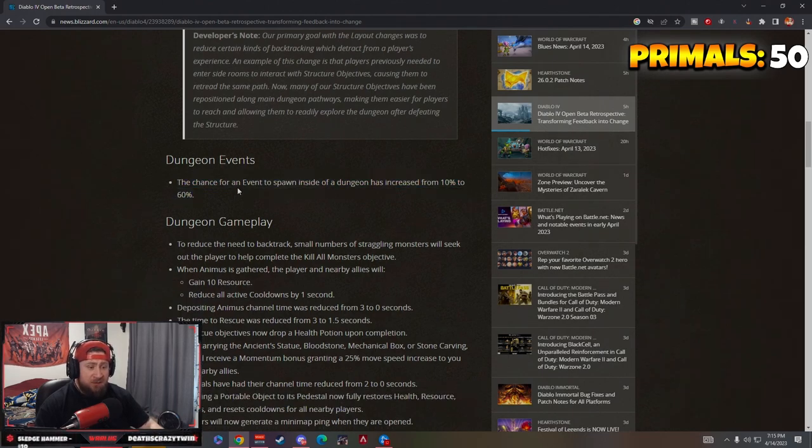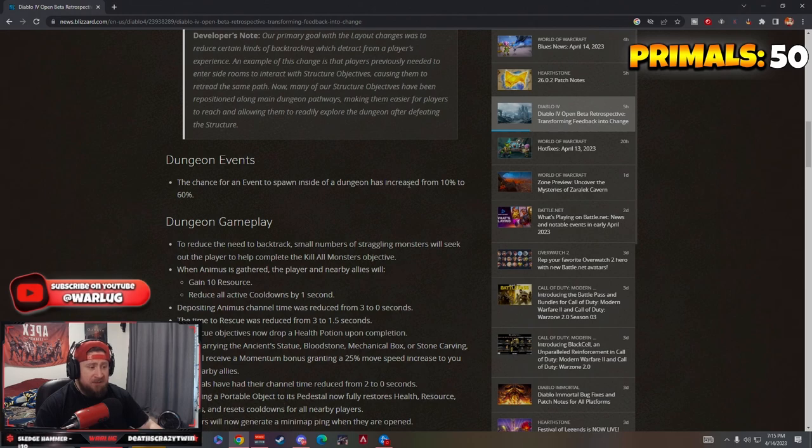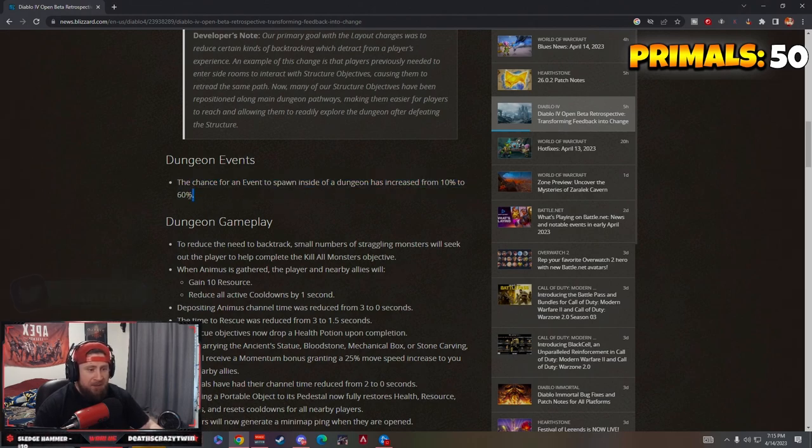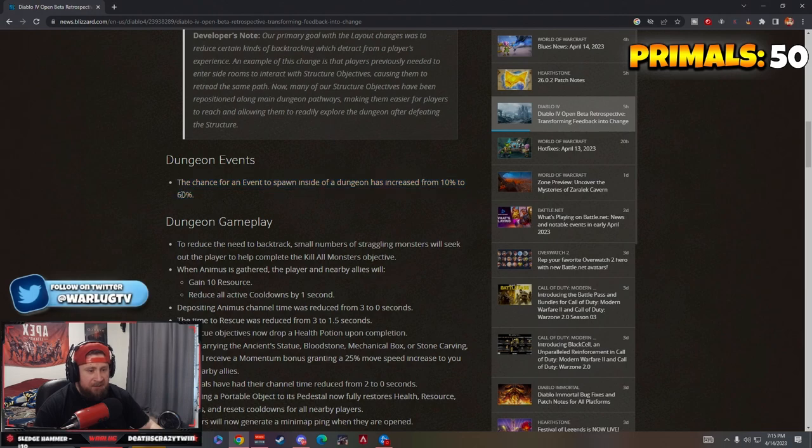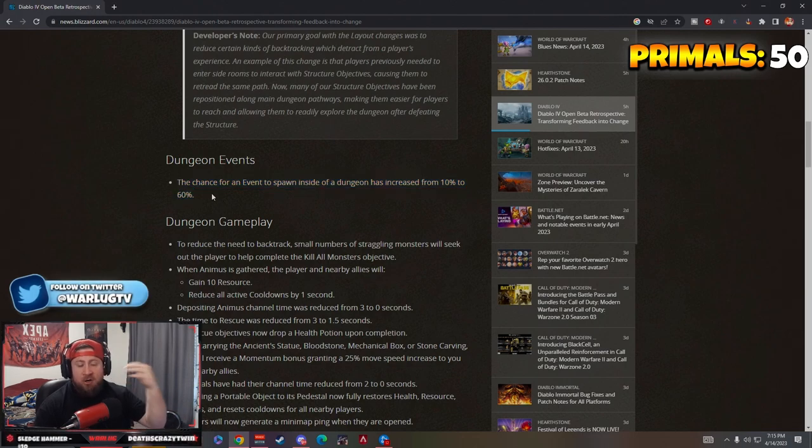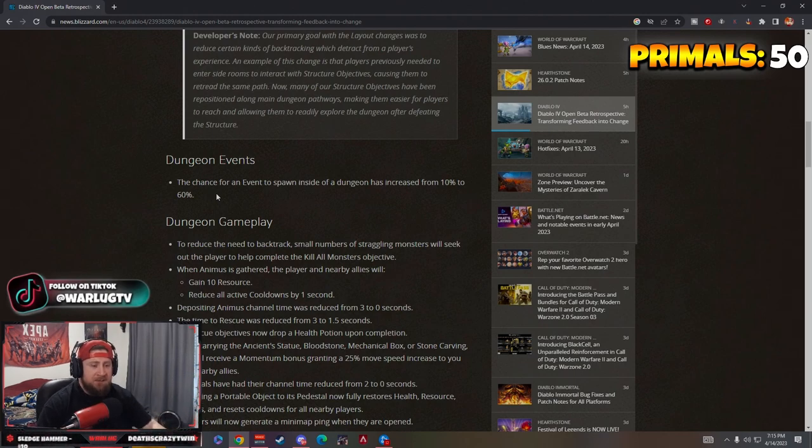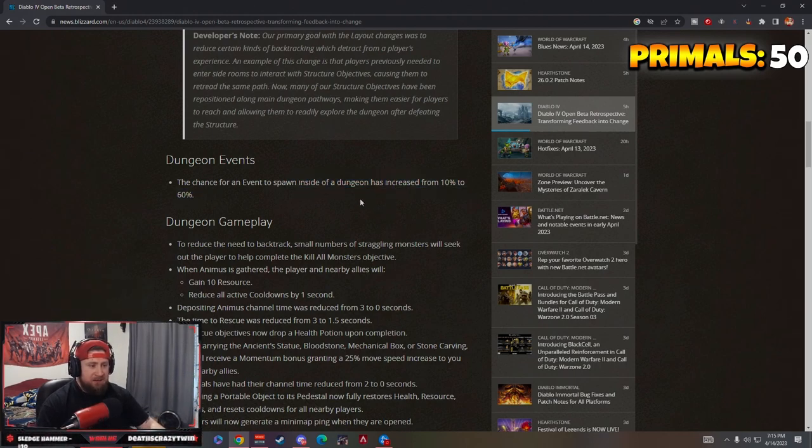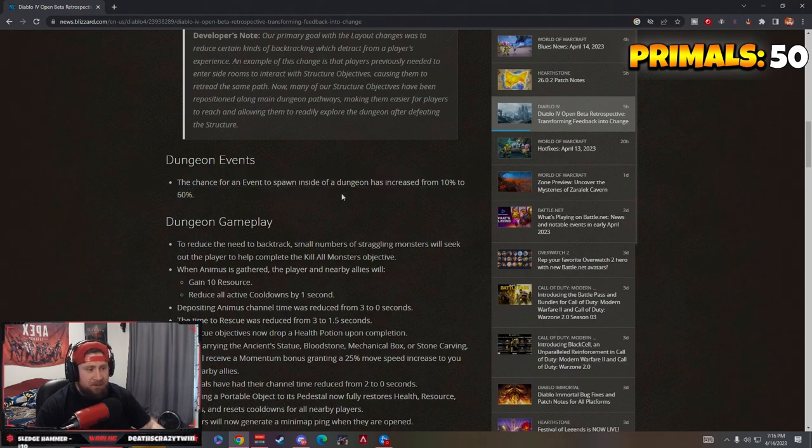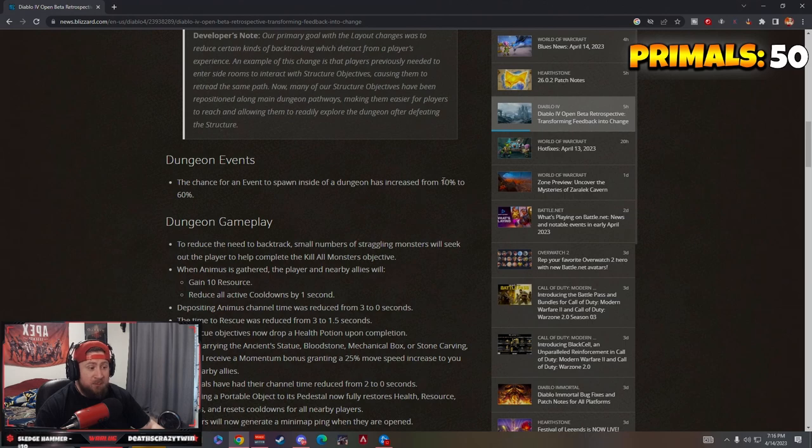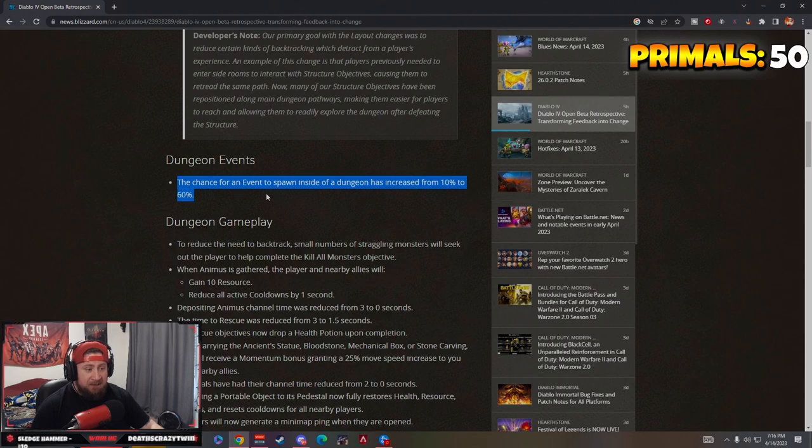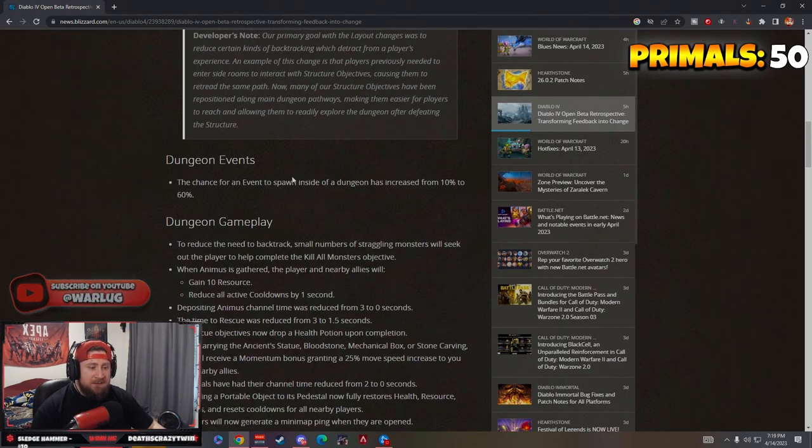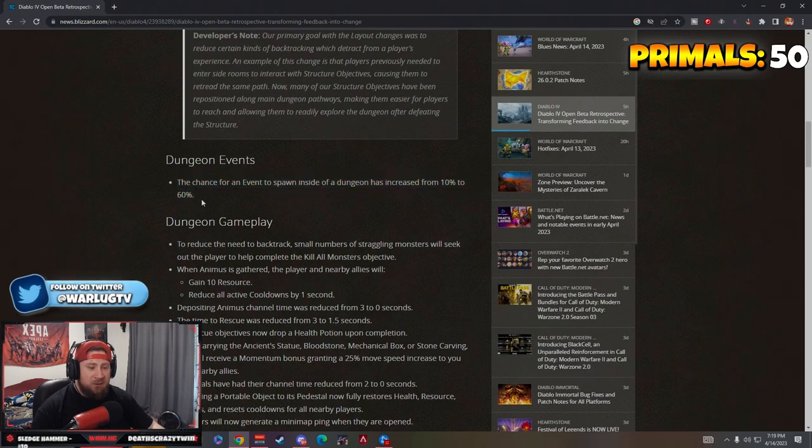Dungeon events: the chance for a dungeon event to spawn inside the dungeon has been increased from 10% to 60%. Big change here man, that's like the cursed chest, the pylons that spawn evil things. The extra events inside the dungeons I thought were really good. This is a huge change. I didn't even realize it was this low for those things to spawn. I'm really happy this is up to 60%.